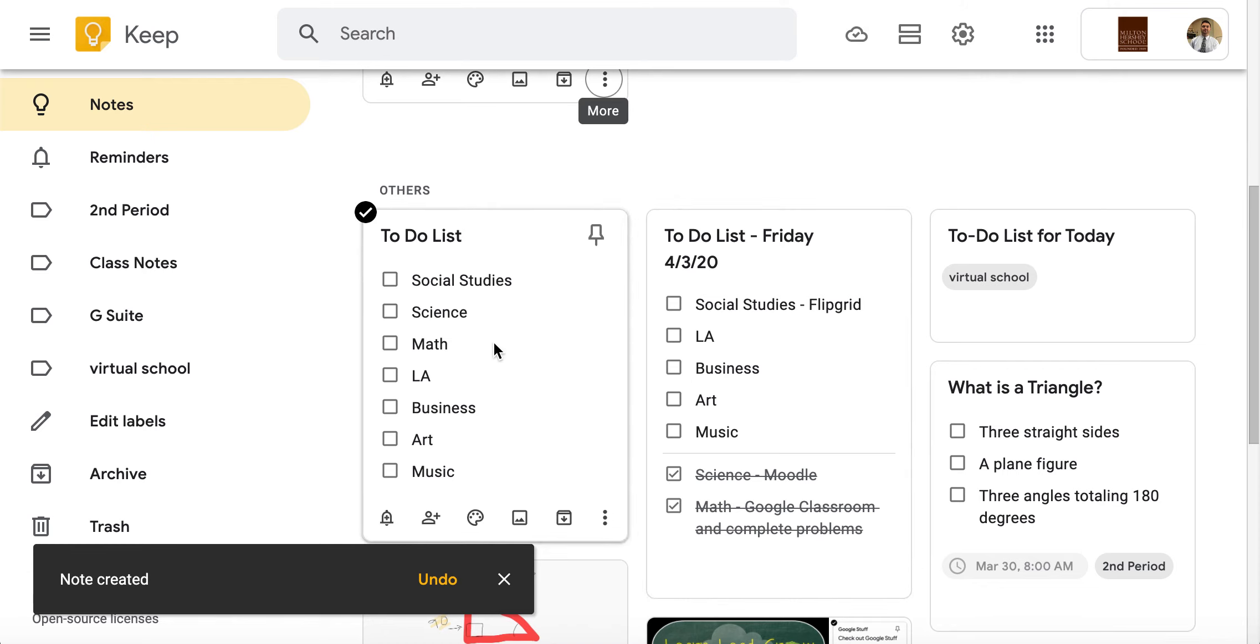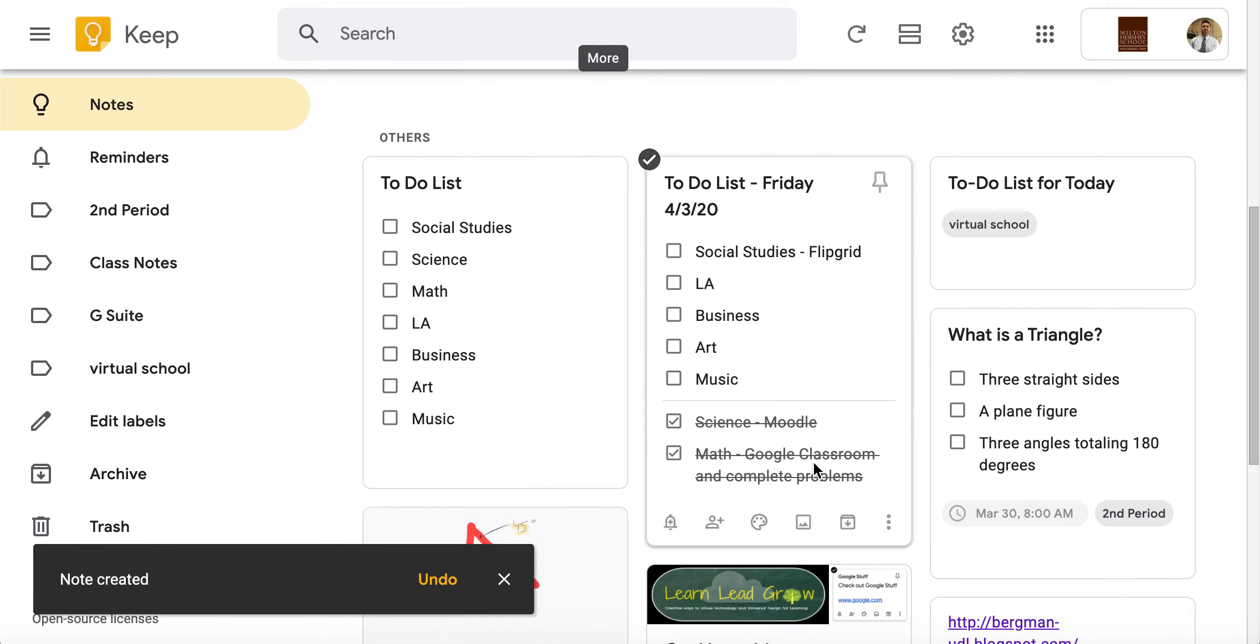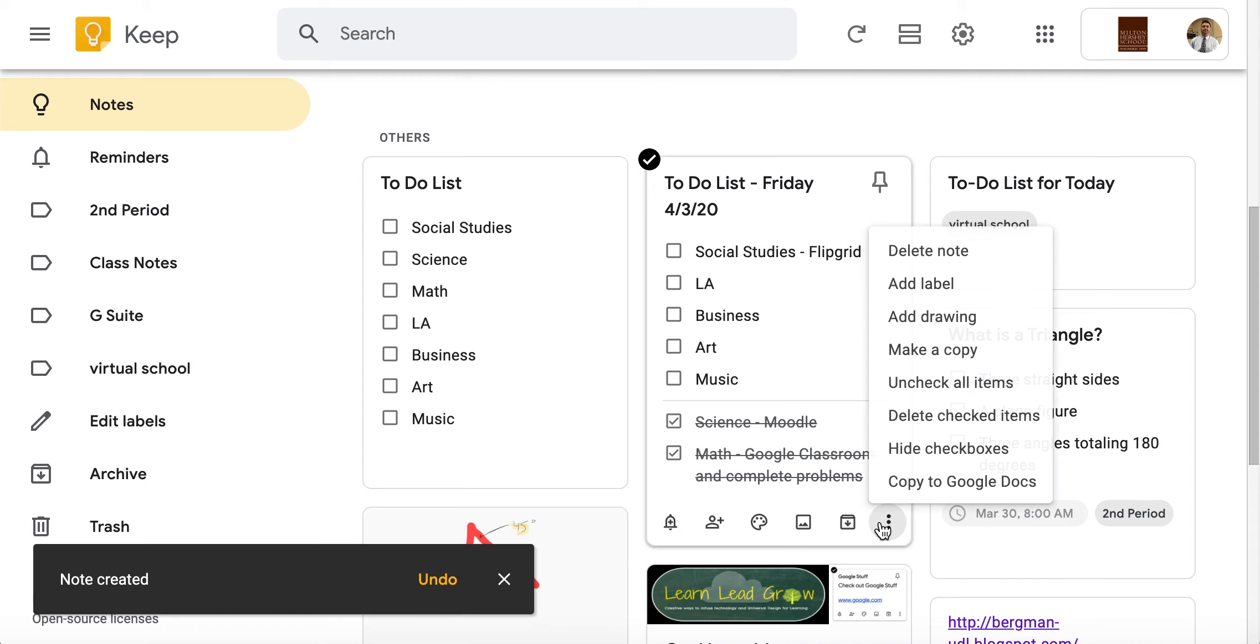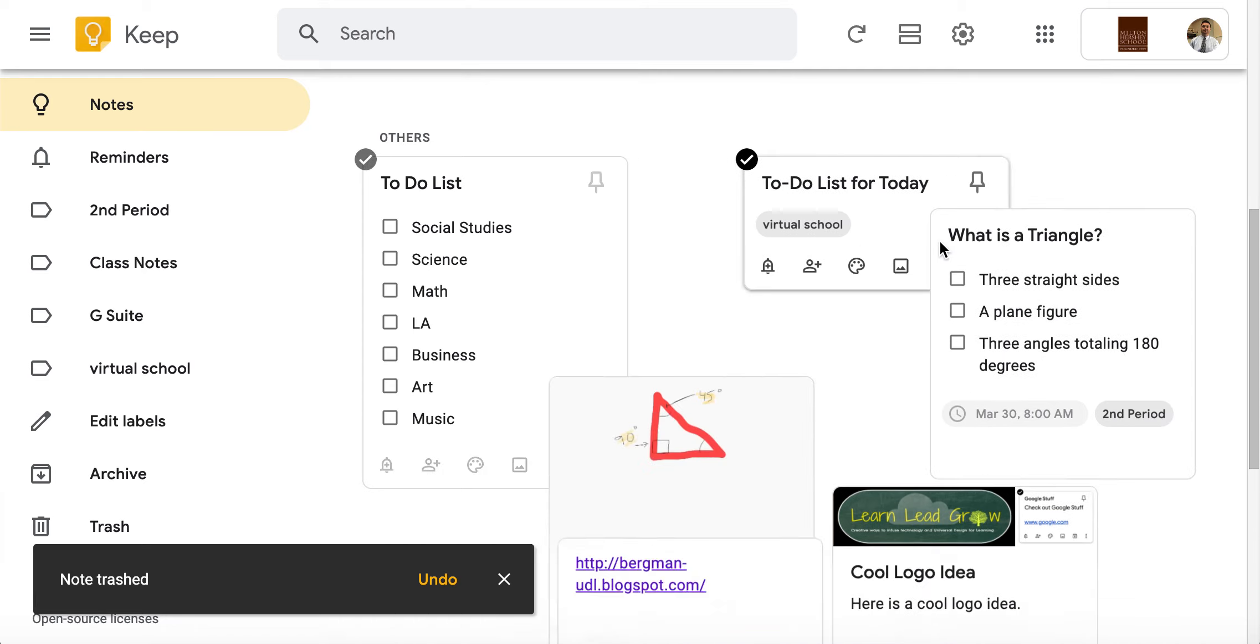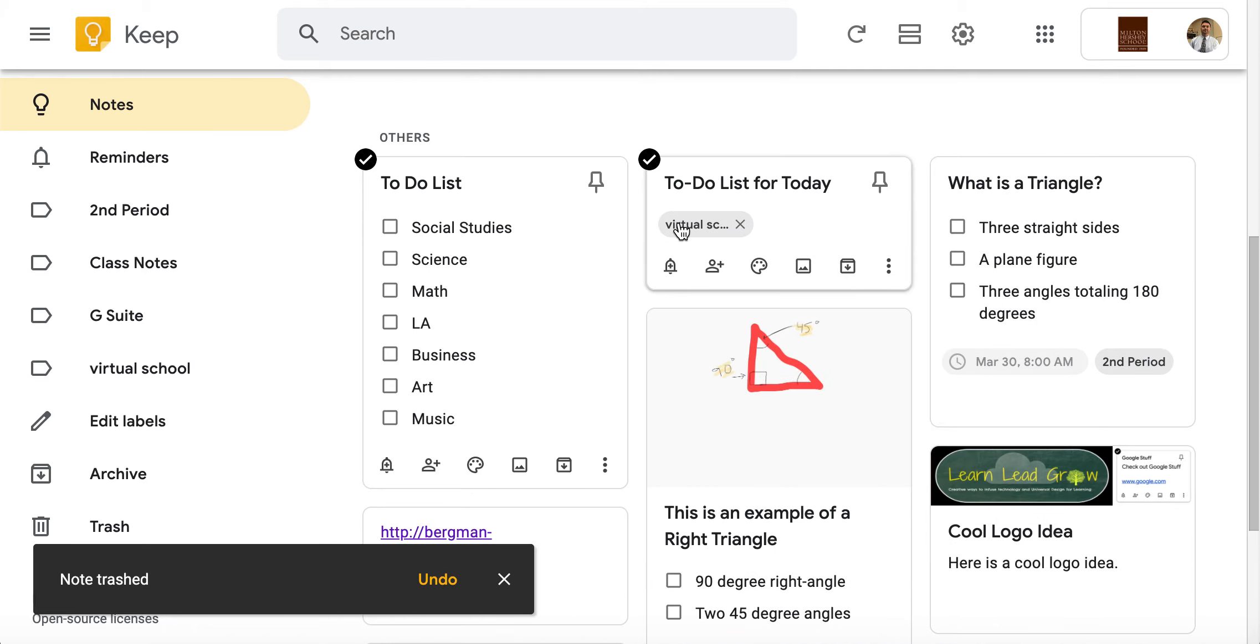If they want to get rid of these notes, they can just simply go right here and they can just actually delete the note and it'll go away. But that at least will help our kiddos stay organized.